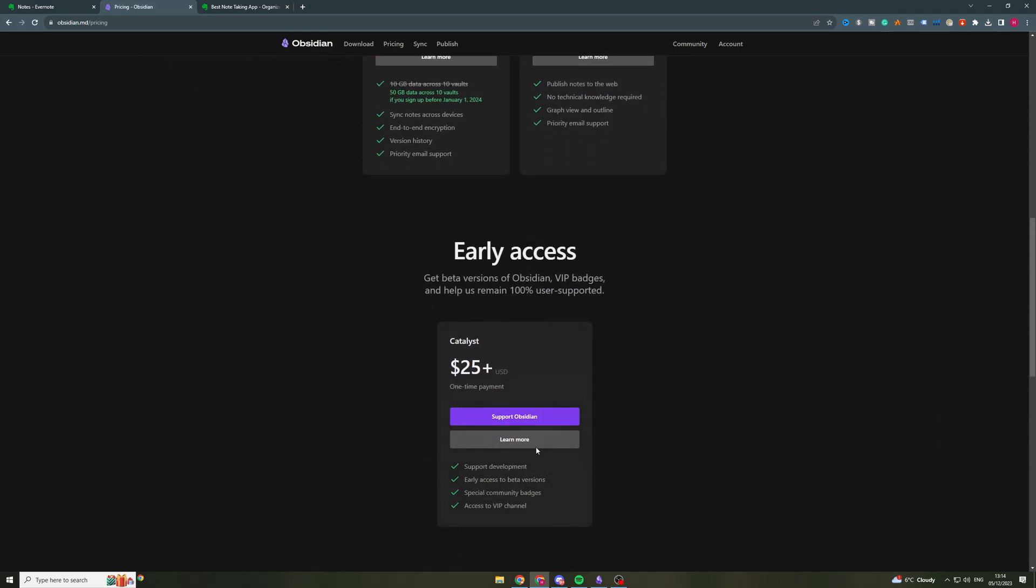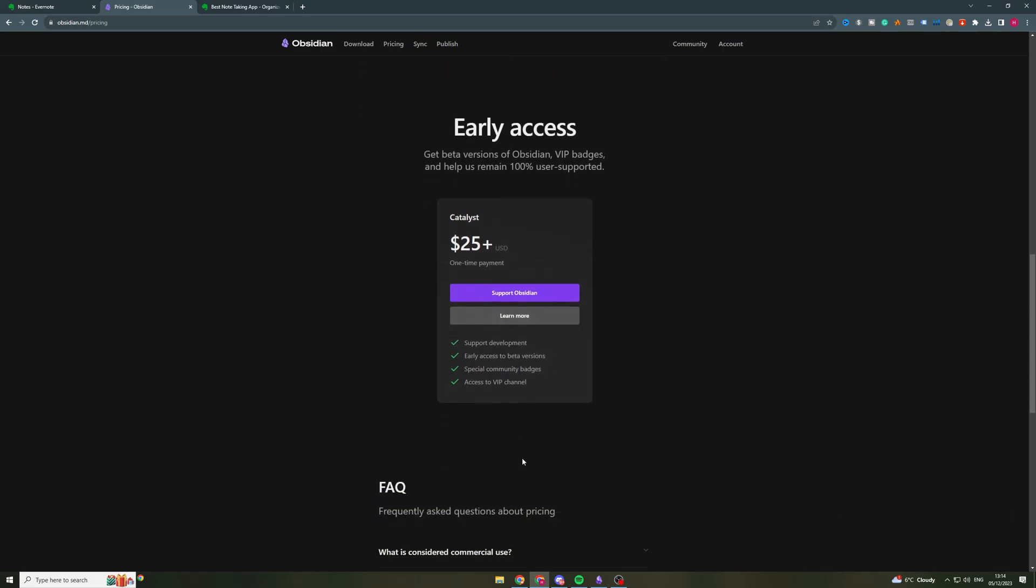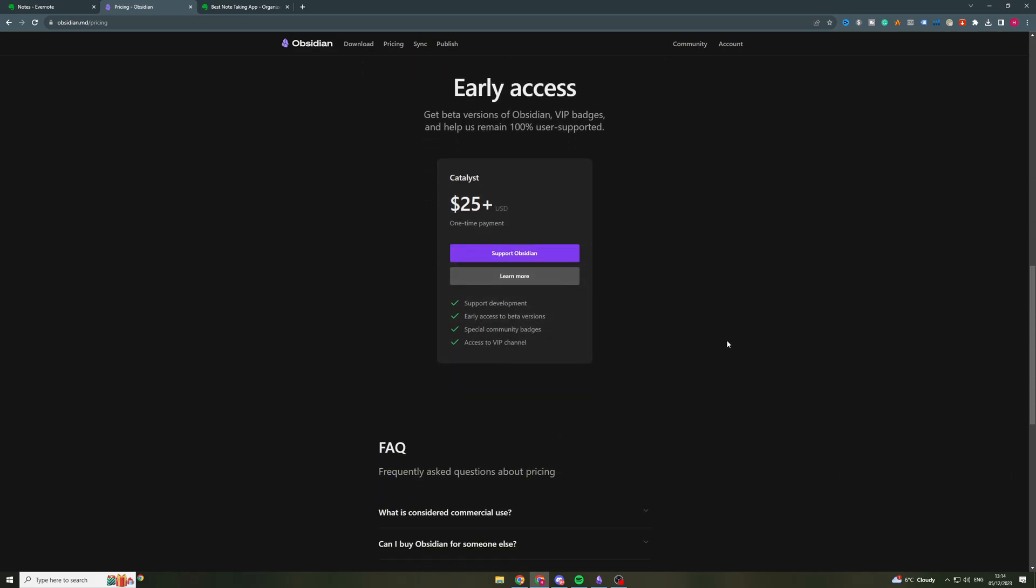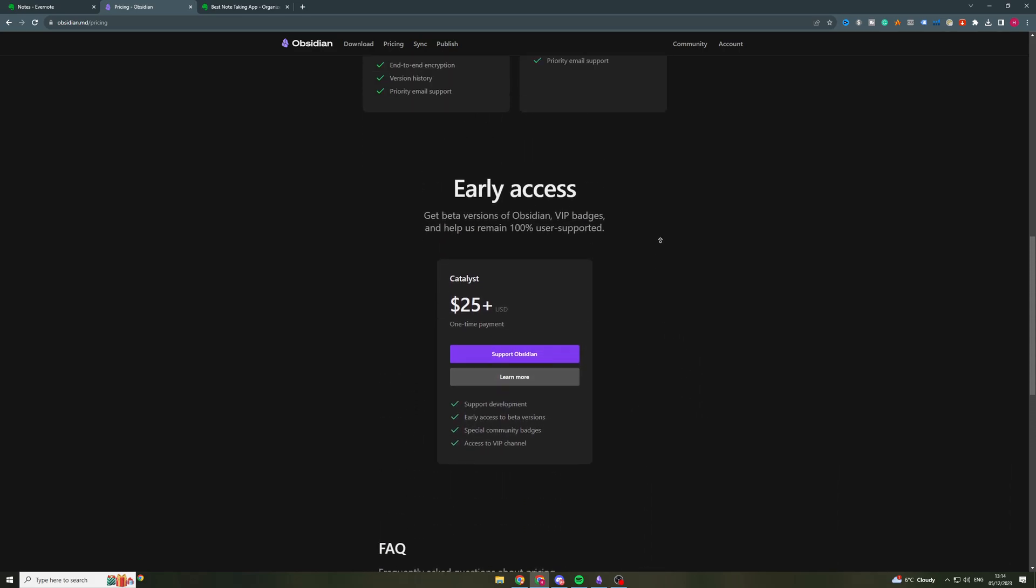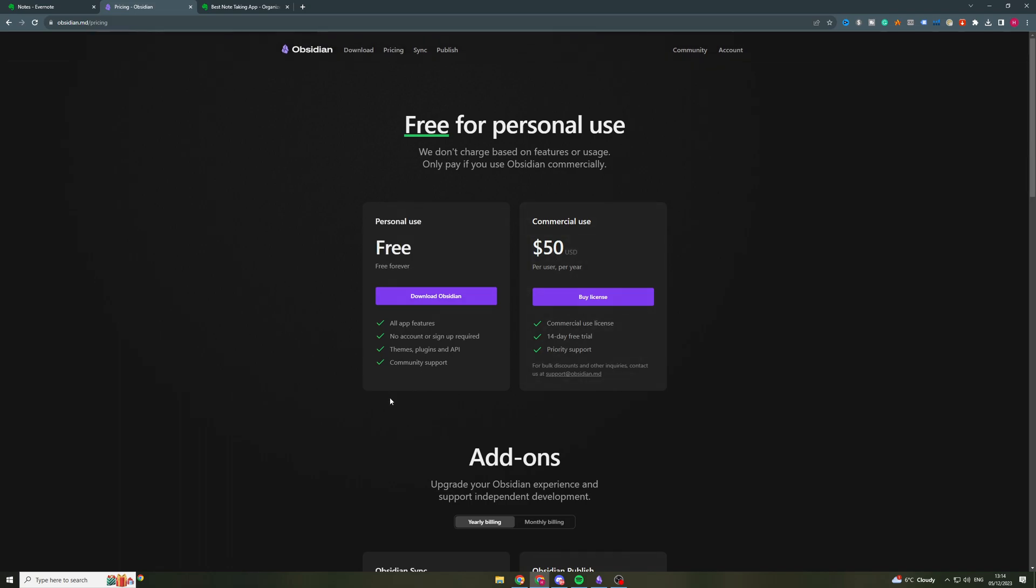And finally they have the early access section here, which is for a one-time $25 payment, which basically gives you access to all their beta stuff, early access, all that kind of stuff. But for the base use, you're just going to need the free plan. I use the free plan and I've never needed to buy anything extra.